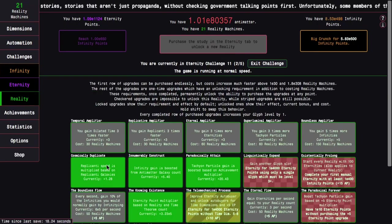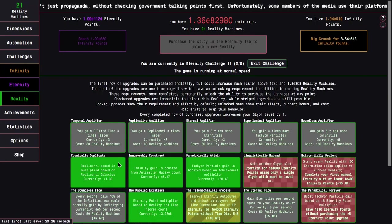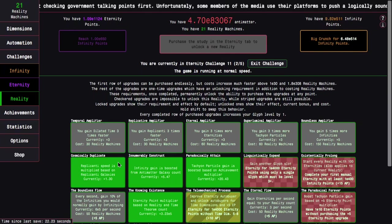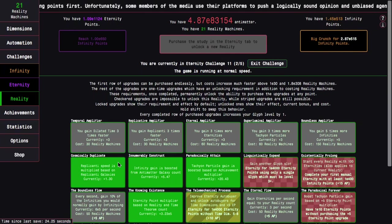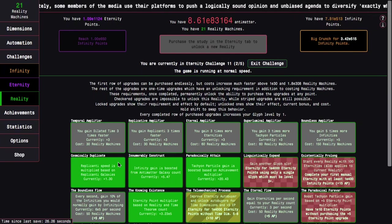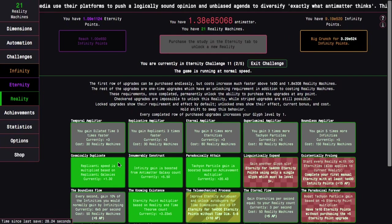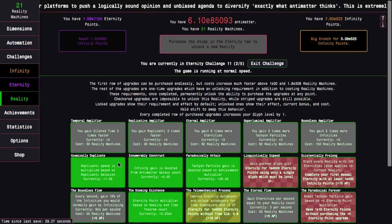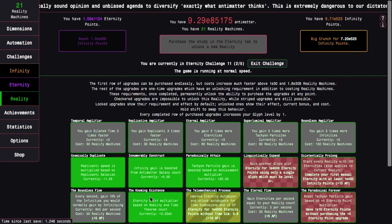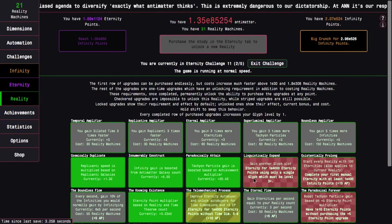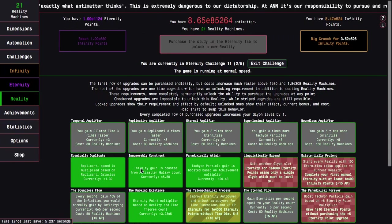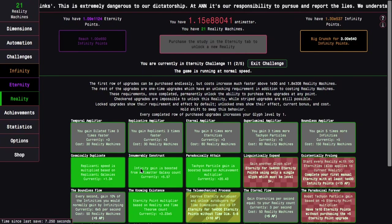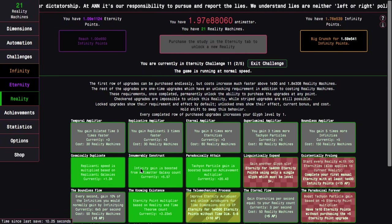And the other thing is that the knowing existence is now more than three times eternity point multiplier, which is interesting. It's not really all that powerful even at this point because five orders of magnitude isn't very good. That's the reason why I wasn't really all that much into this upgrade.